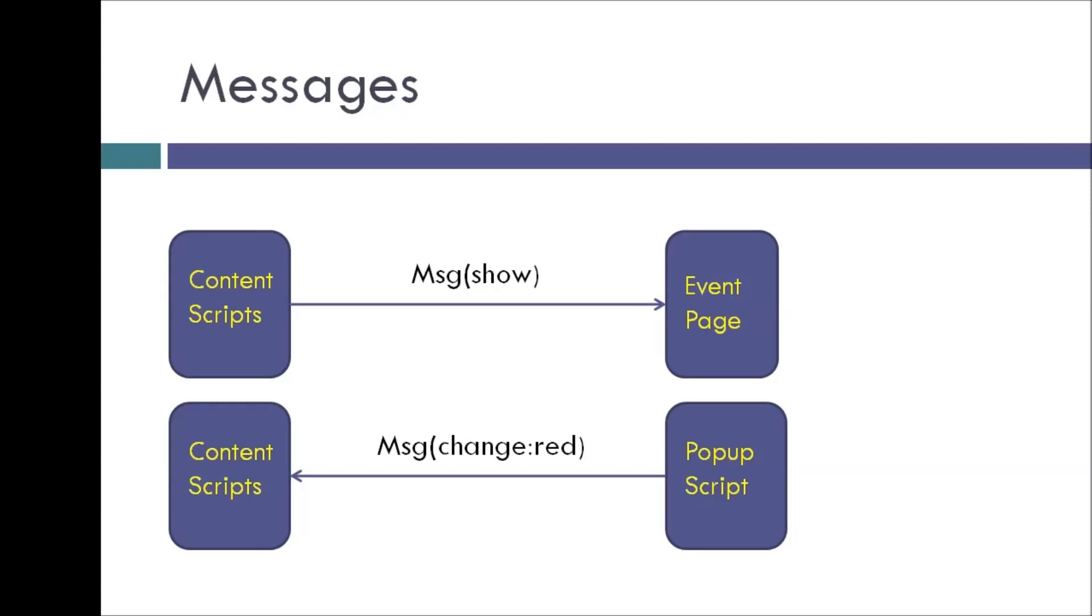So the popup script tells content scripts, hey content script, I know you can change the page font style and I can't. So I'm going to send you a message asking you to change the font style. And I'll also send the color to which you have to change the font color to. Can you do that for me?